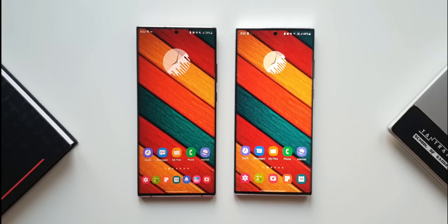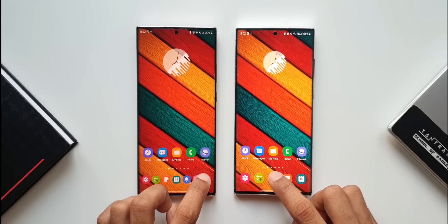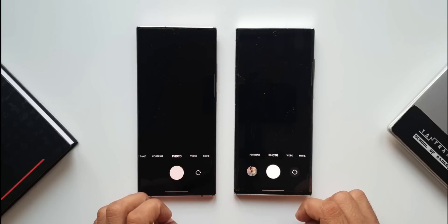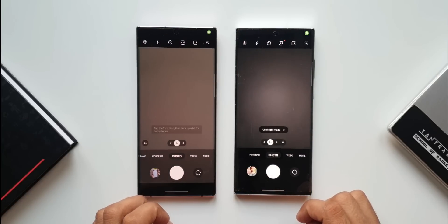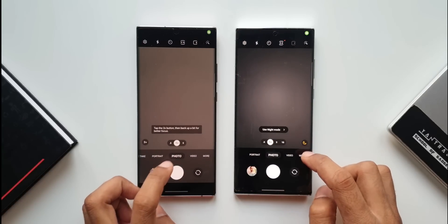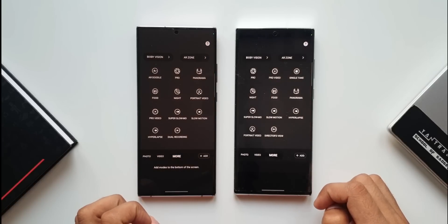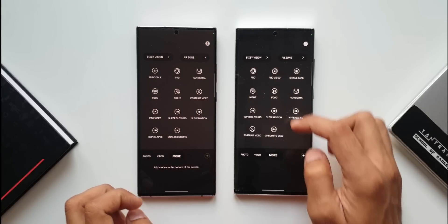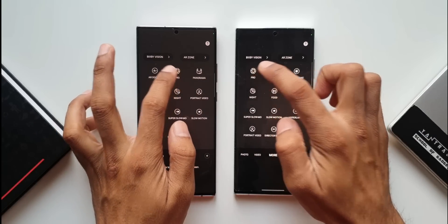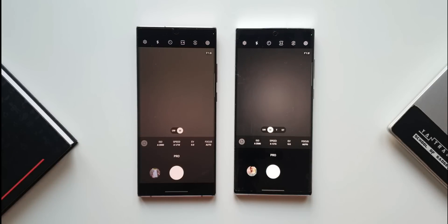Let's open the camera application on both phones. Tap on more, and then tap on pro photography. I'll tap on pro on both devices.